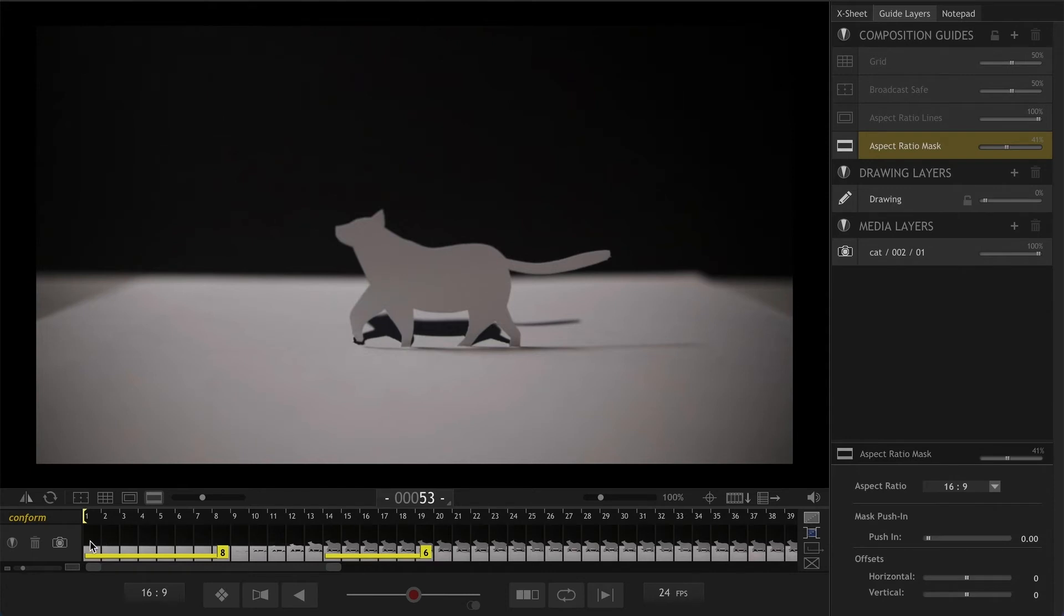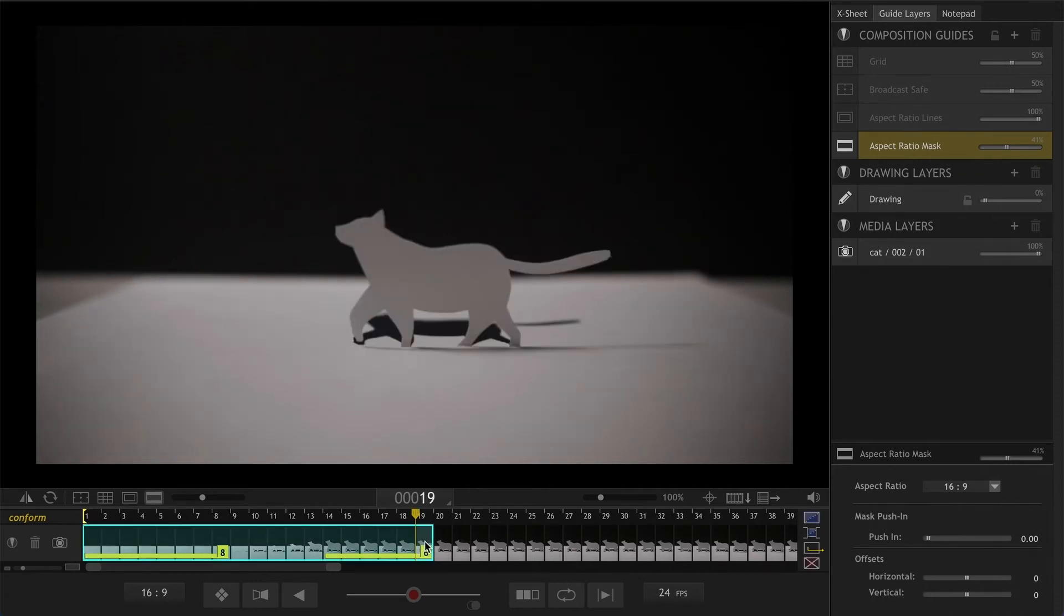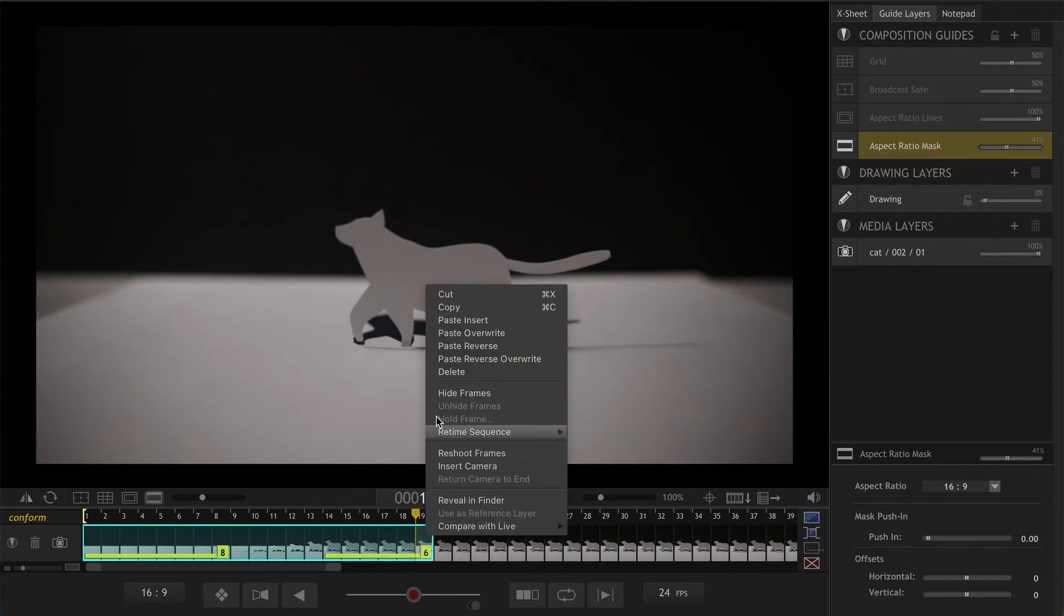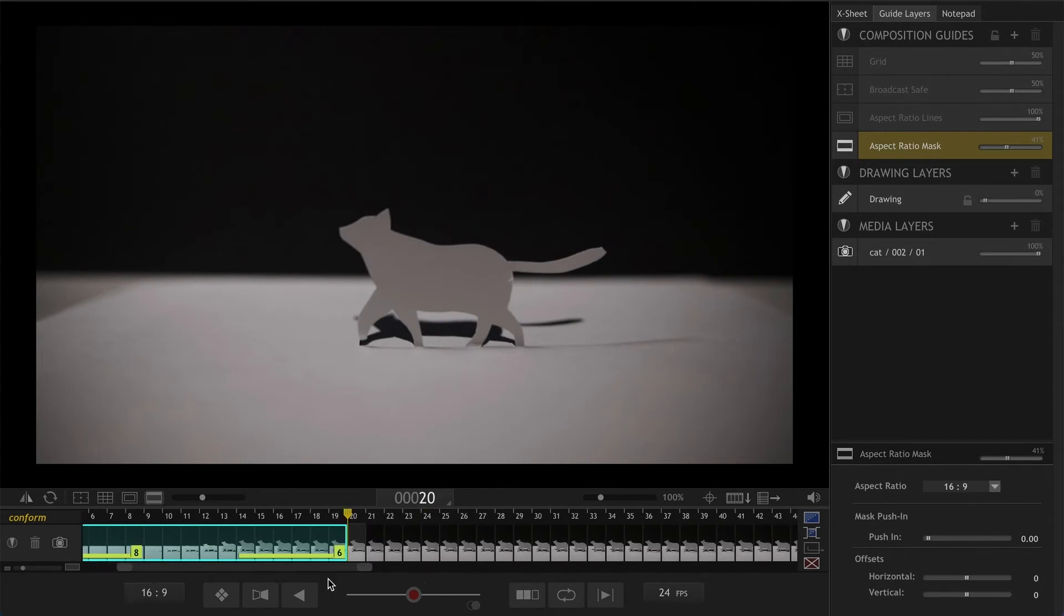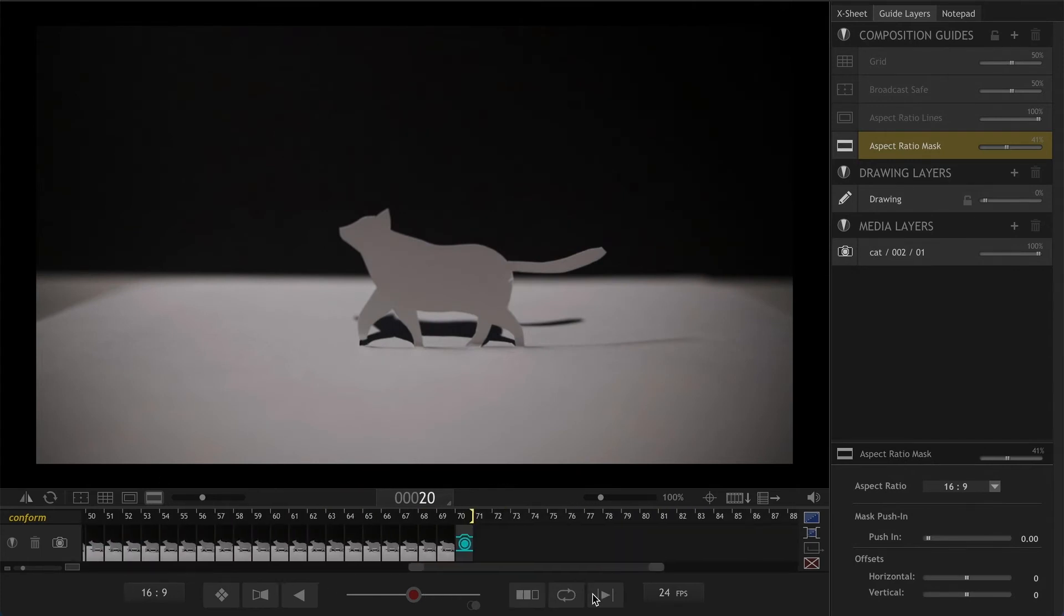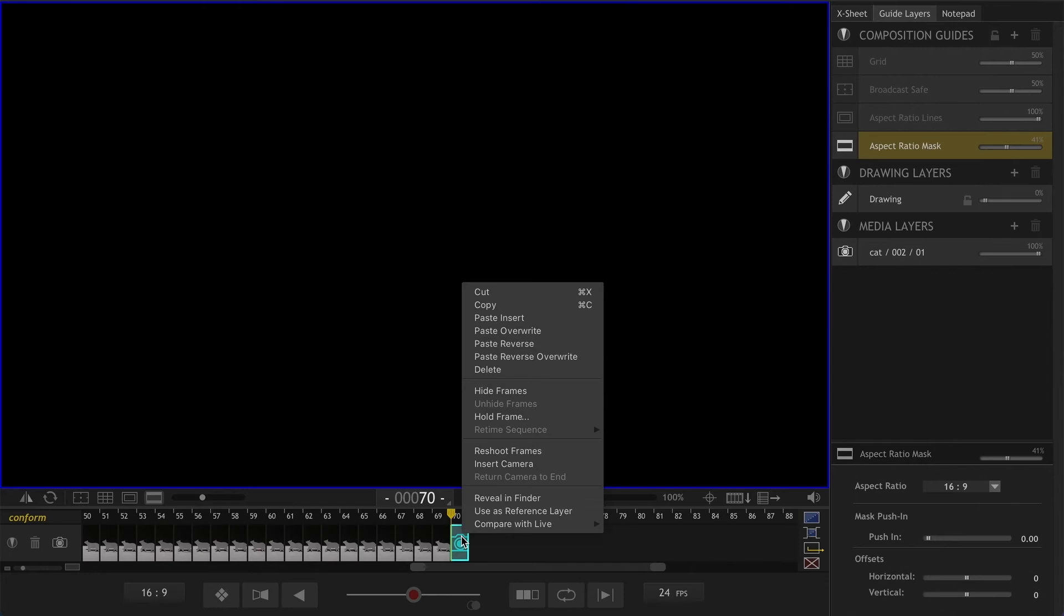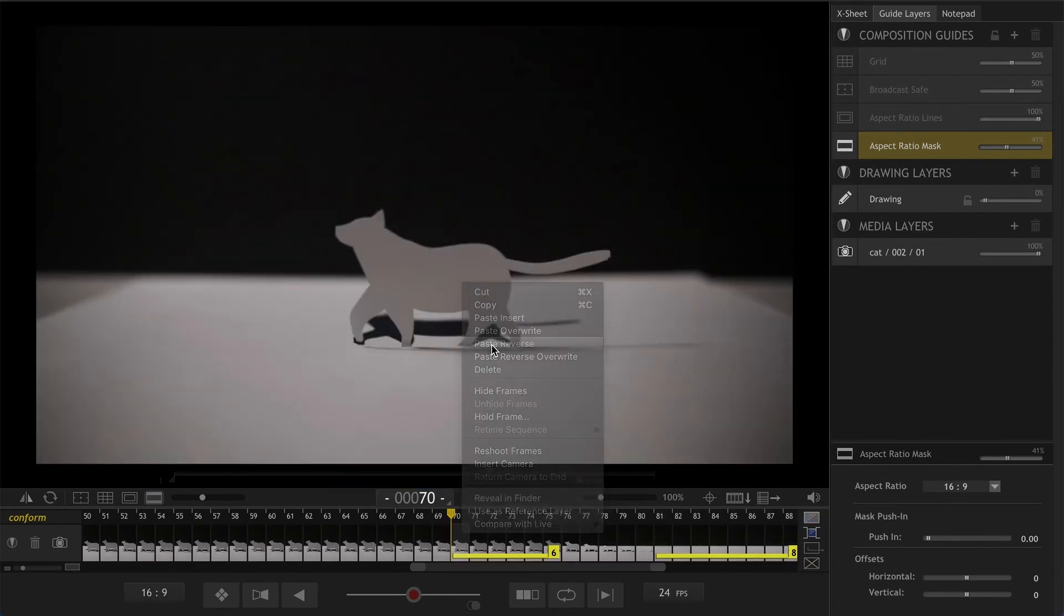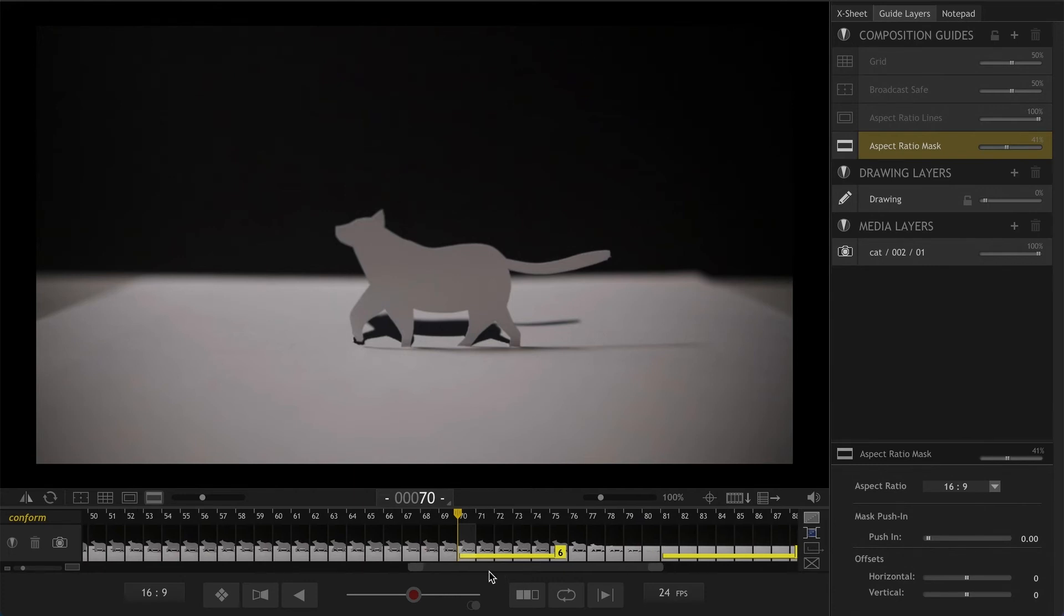So same thing that we did, we are going to shift select from picture number one to frame 19 and now we are going to do the same thing, copy or command C, go to our camera live view and instead of paste and insert this time we are going to click on paste reverse drag and frame copy and reverse the frames automatically.